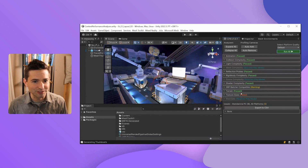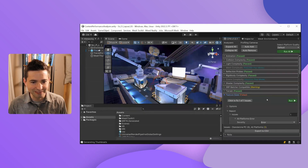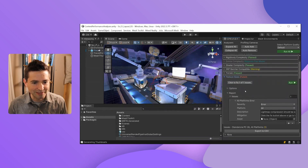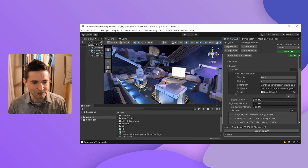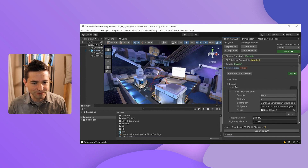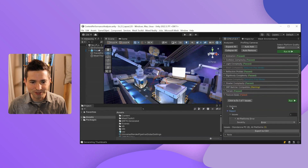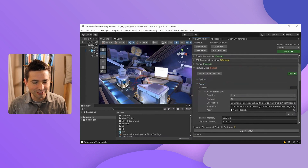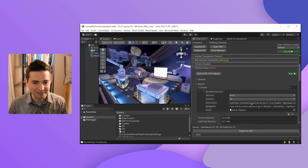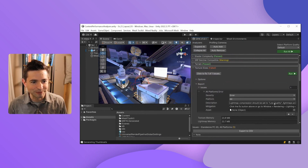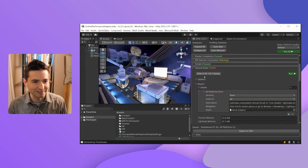You can see most of the analyzers passed. I got one warning, but then I have one red failure. Let's drill down into this to see what might be going on. If I expand the Texture Size Analyzer and go to the Report, then expand Issues, I have one issue that it's reporting. It says that Lightmap Compression should be set to low quality. It even gives me a mitigation step to fix this, which I can do by hand, or I can simply click the Click to Fix 101 Issues button. Let's try doing that — it'll automatically fix the issue it reported and rerun the test.